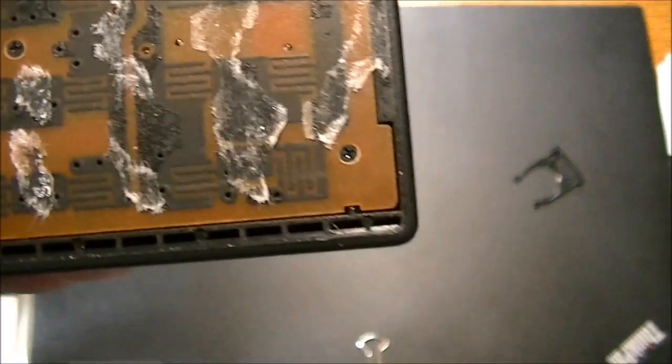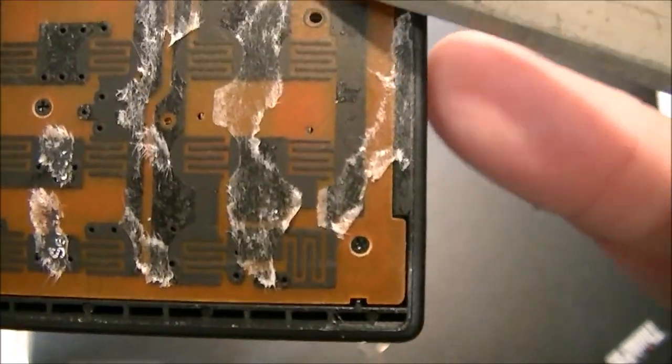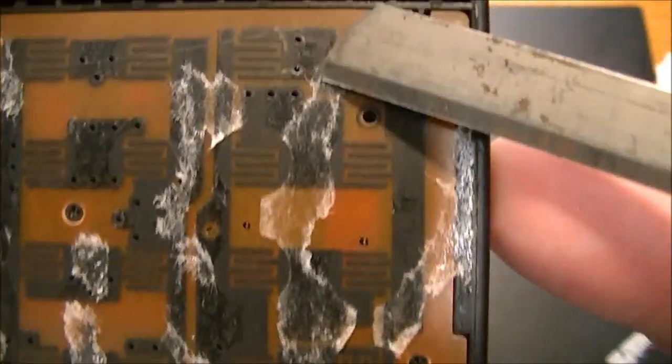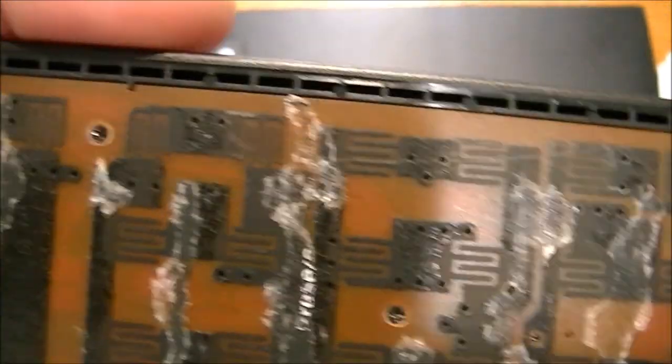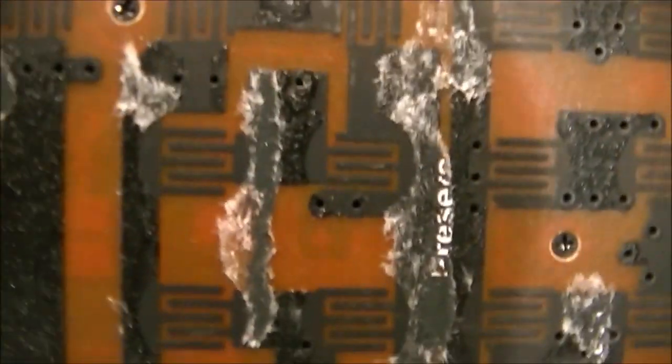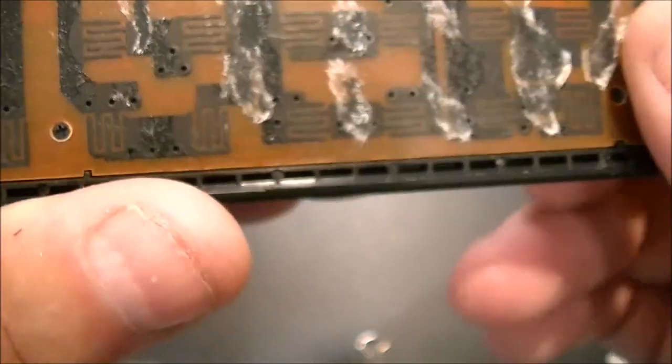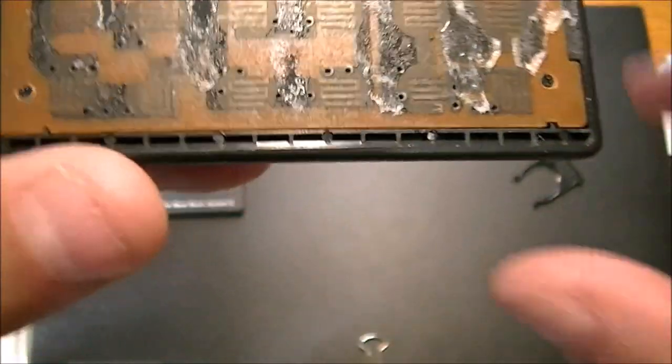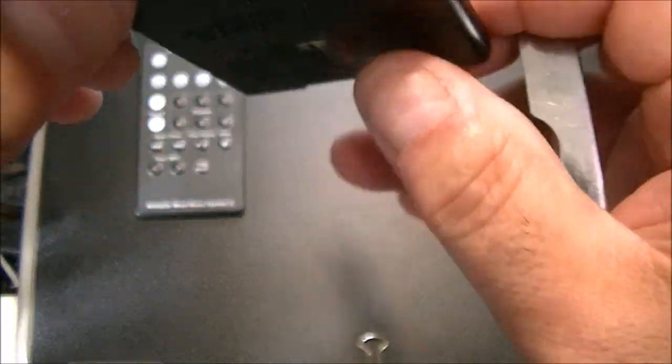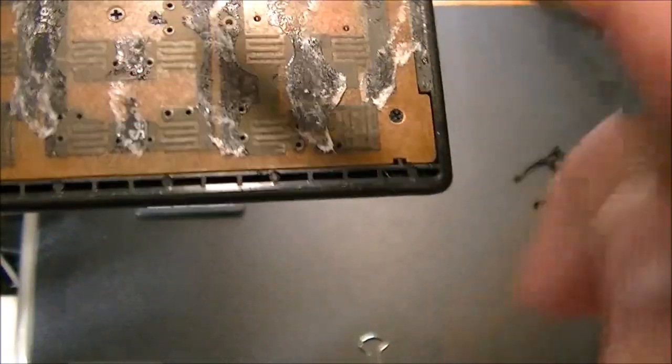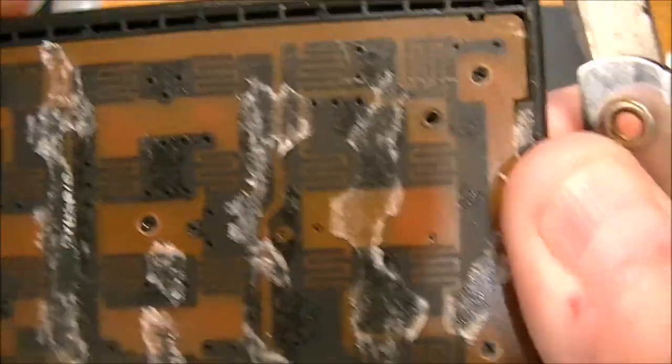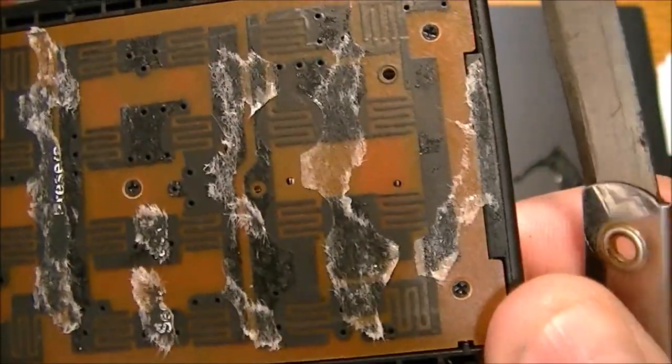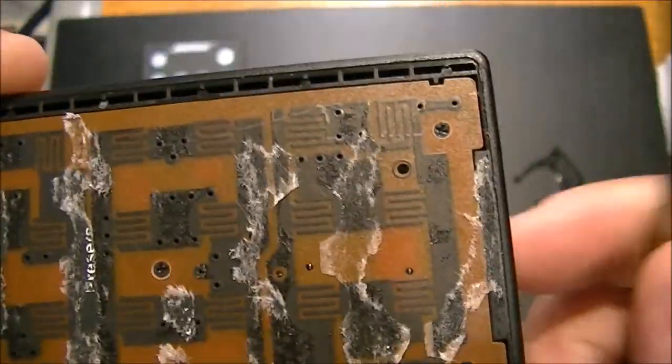Step 3. You'll notice that there are some screws here, small, very small Phillips screwdriver. If you take out those screws, that'll remove the actual circuit board from the plastic.